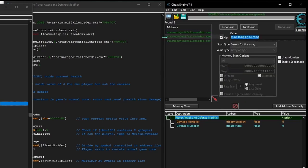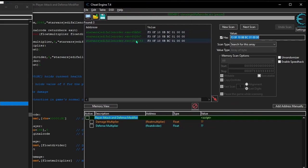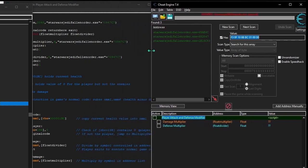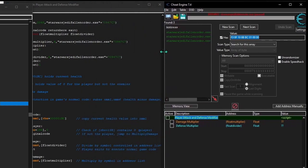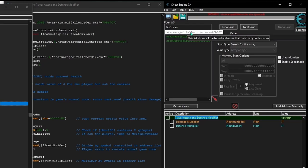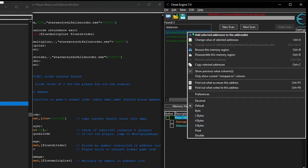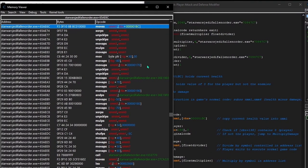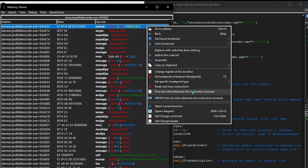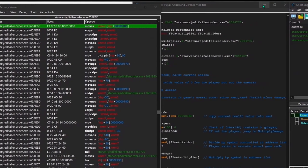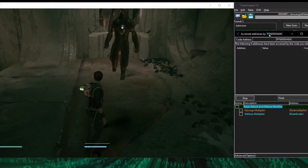I get three results, meaning three different code addresses currently have the moveSS XMM1 RBX plus 1BC instruction. Now we just have to figure out which of these contains the intended game mechanics involving health and damage. Let's start with the top one — I'll right-click it and hit 'disassemble this memory region' to look at it in the disassembler. Because the original instruction is accessing an address, we can right-click and find what addresses this instruction accesses, then unfreeze the game and see if the health addresses are being accessed.